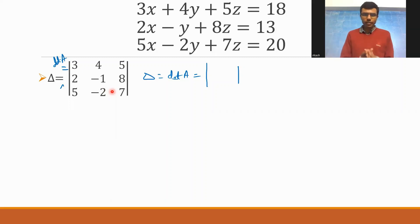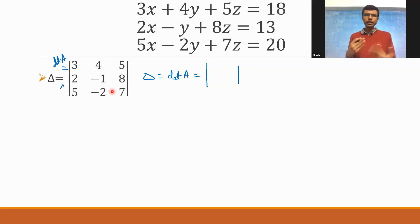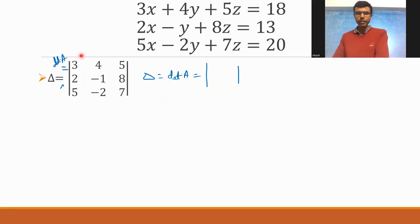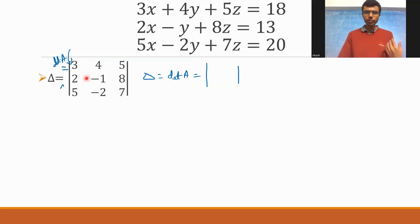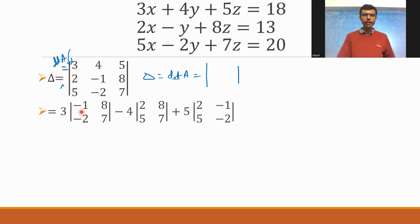Now I'm going to expand this determinant. In case you are not familiar with how expanding a determinant works, I'm going to explain this very slowly and carefully. If you already know, you can increase the speed of this video. I'm going to expand it along Row 1 — that is 3, 4, 5. These are the elements of Row 1.